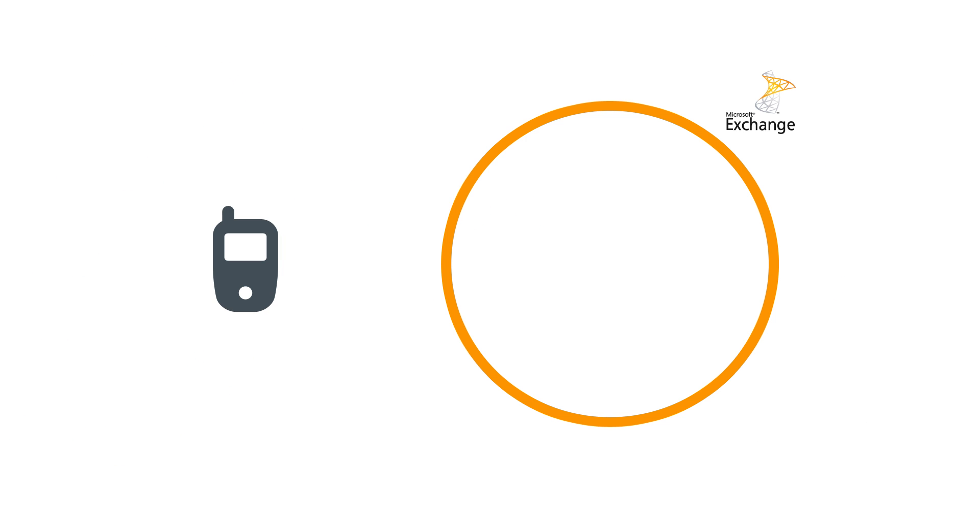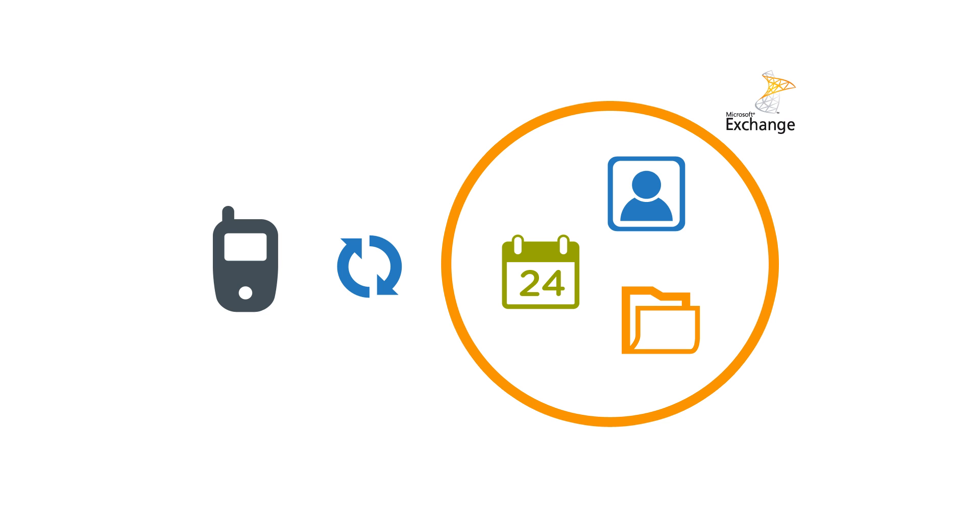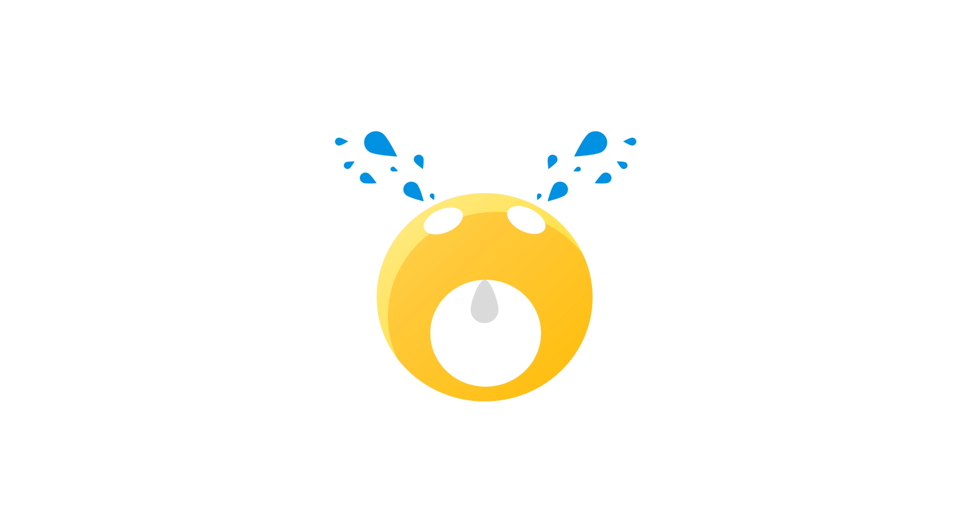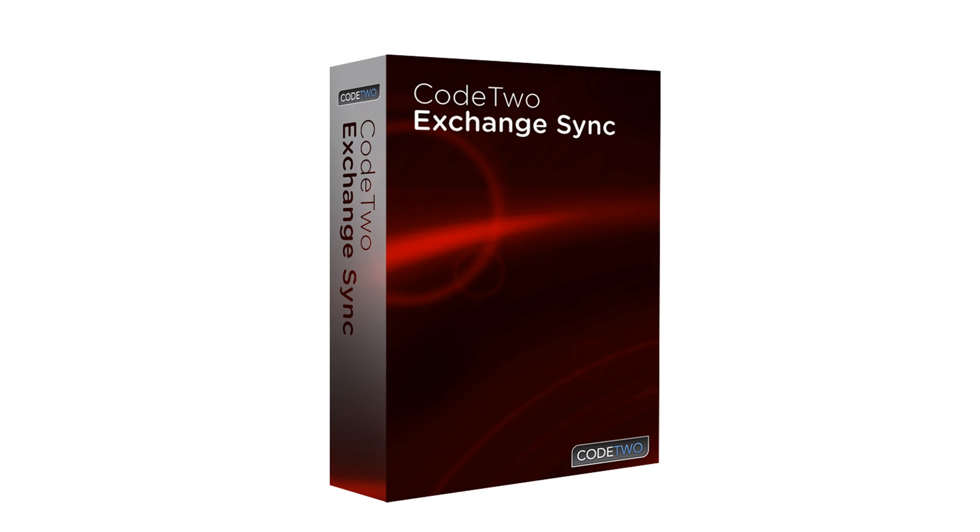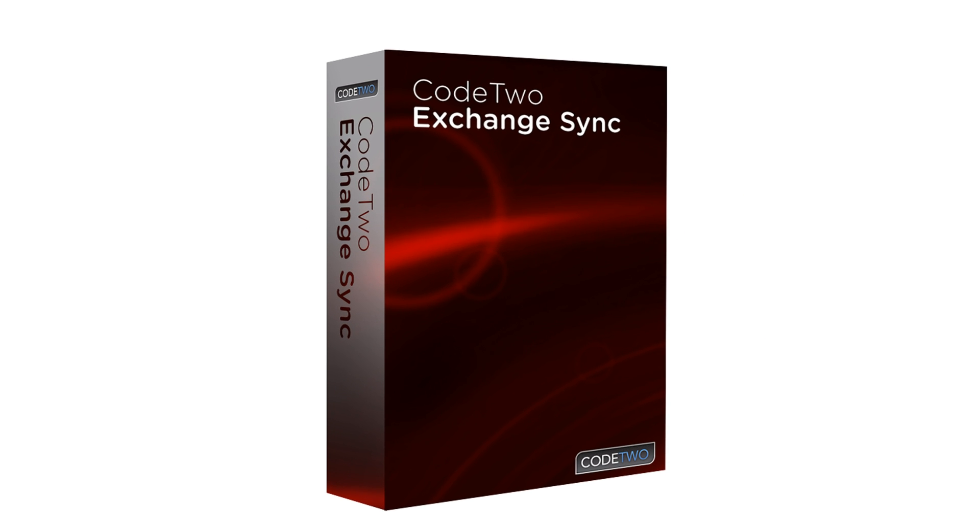So if you want to synchronize your phone with a public company calendar, contacts, or any other public folders on Exchange, you're doomed to failure. But don't cry, check out Code2 Exchange Sync.